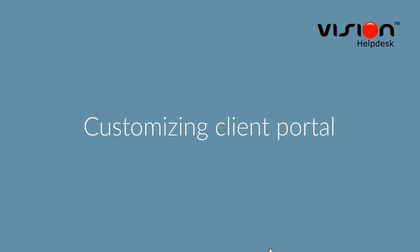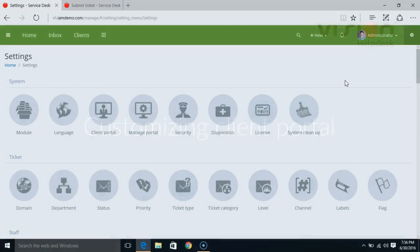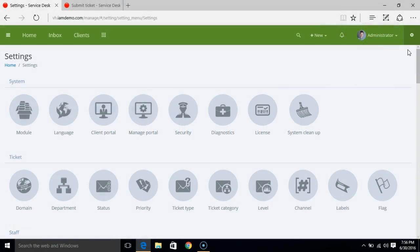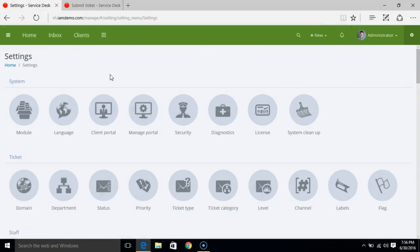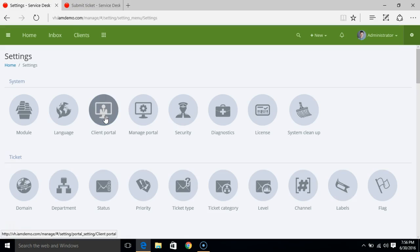Customizing Client Portal in Vision Help Desk. Login to the admin area. Under the settings area you have client portal.